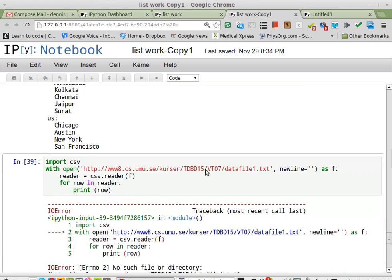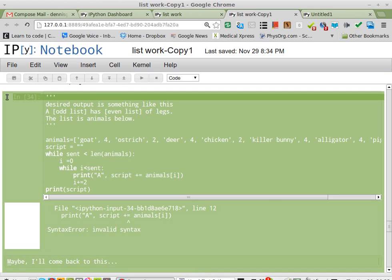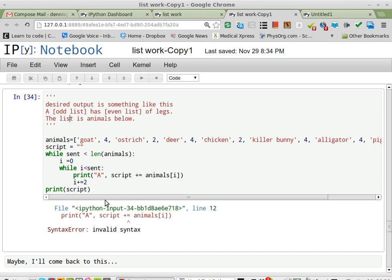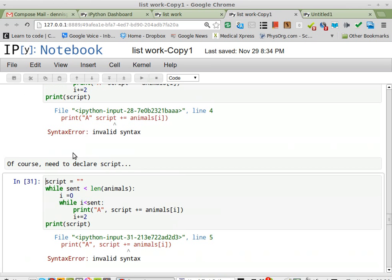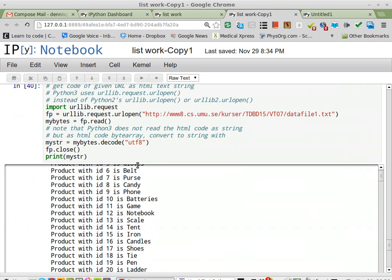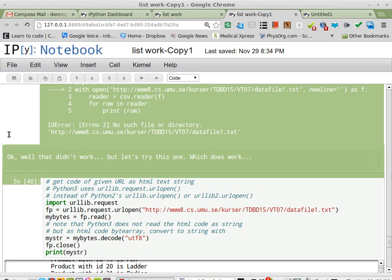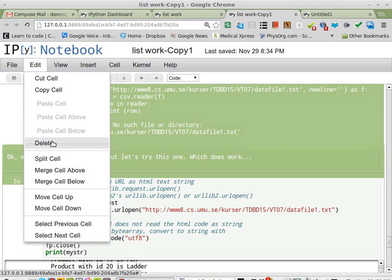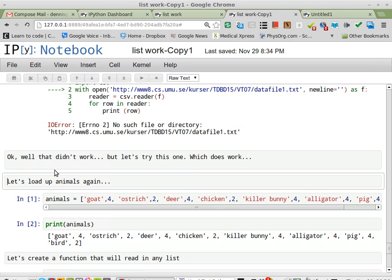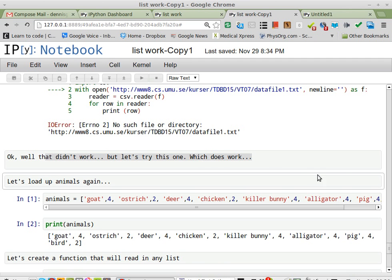Yeah, it didn't delete it. Hmm. Okay, that's interesting. I'm not able to delete it. Having a little more trouble than I thought. Delete. Delete. Alright. So actually, deleting is not that easy.